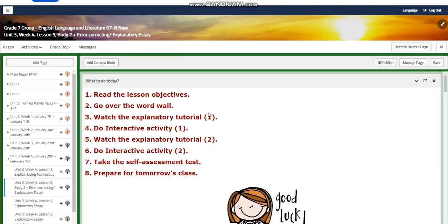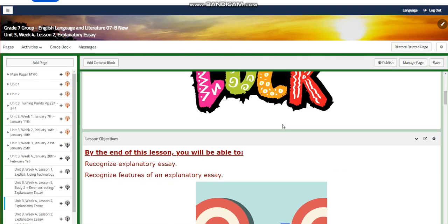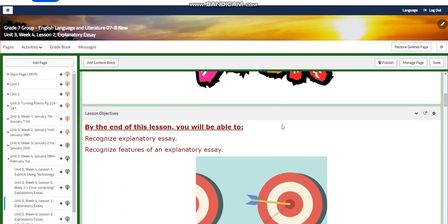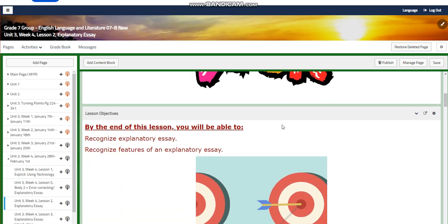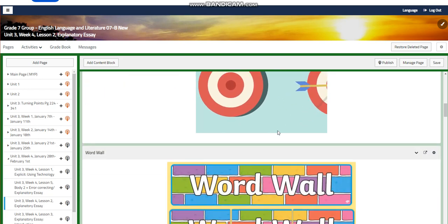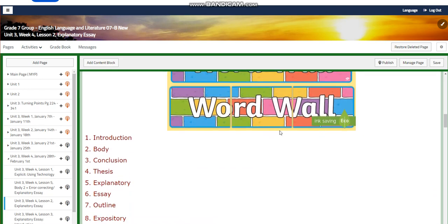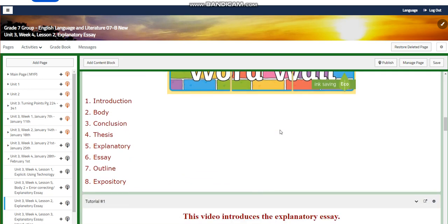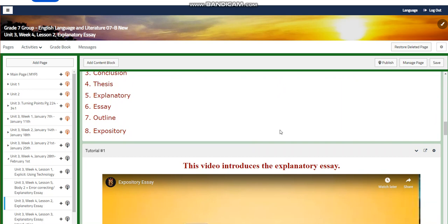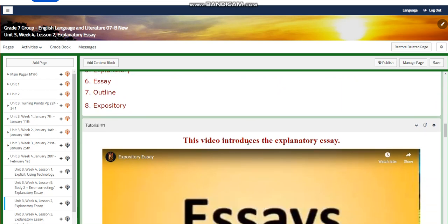In week four, lesson two, you are going to write an explanatory essay. You're going to recognize an explanatory essay and its features. The word wall is going to include: introduction, body, conclusion, thesis, explanatory essay, outline, and expository.